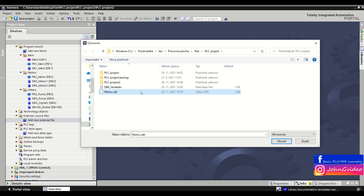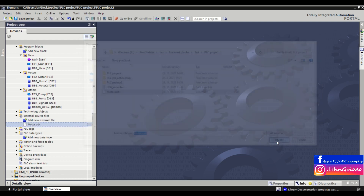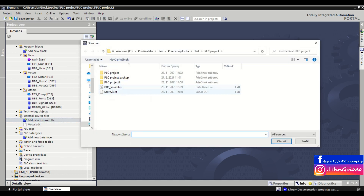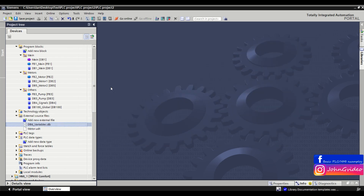Here we first insert the source file of the motor PLC data type. Click on it, click open. Next we add the DB6 variables source file.